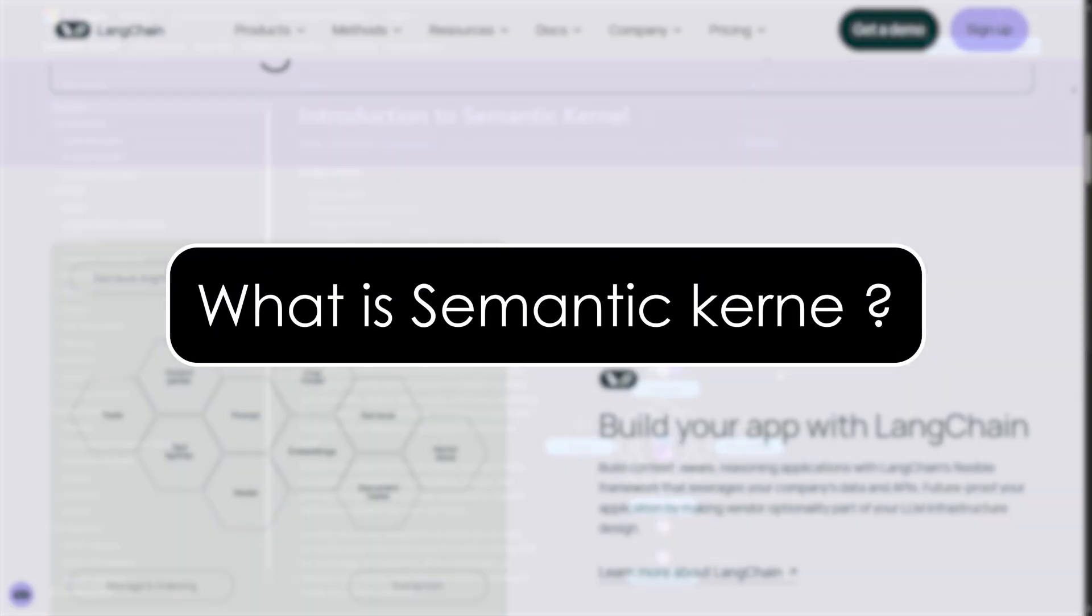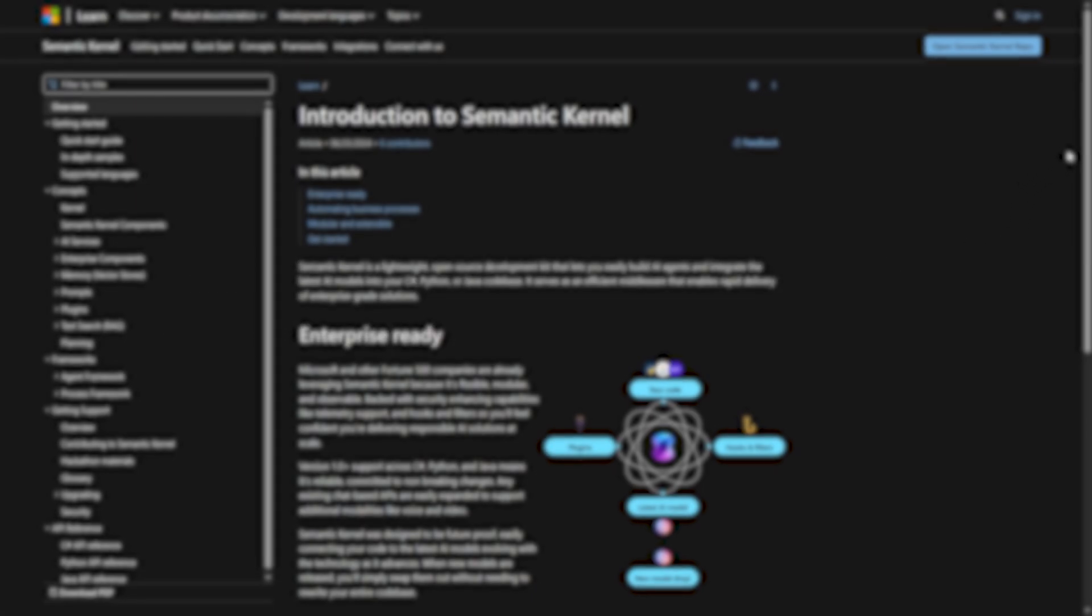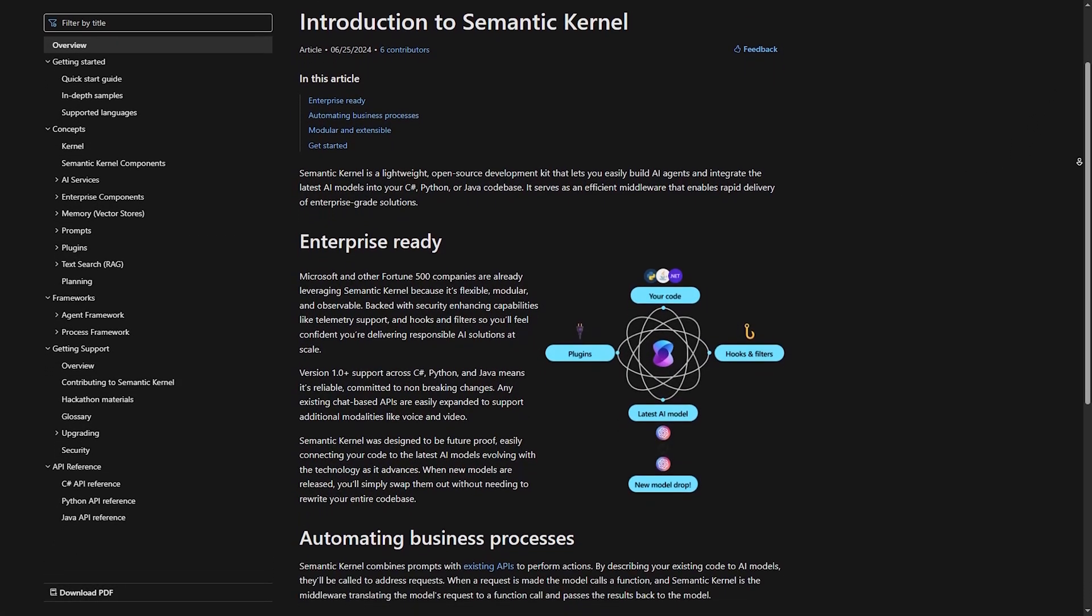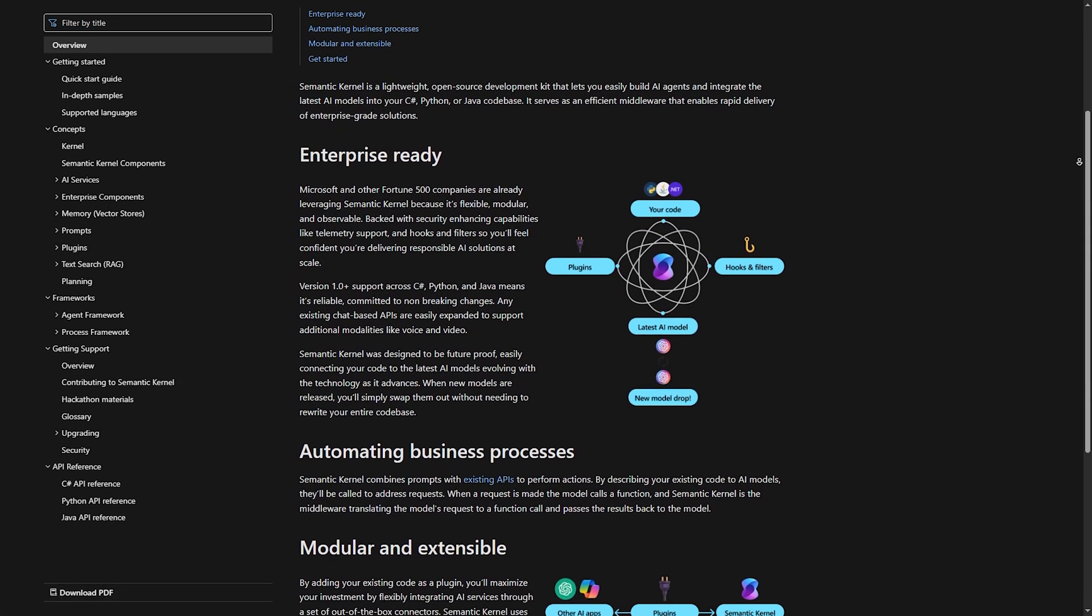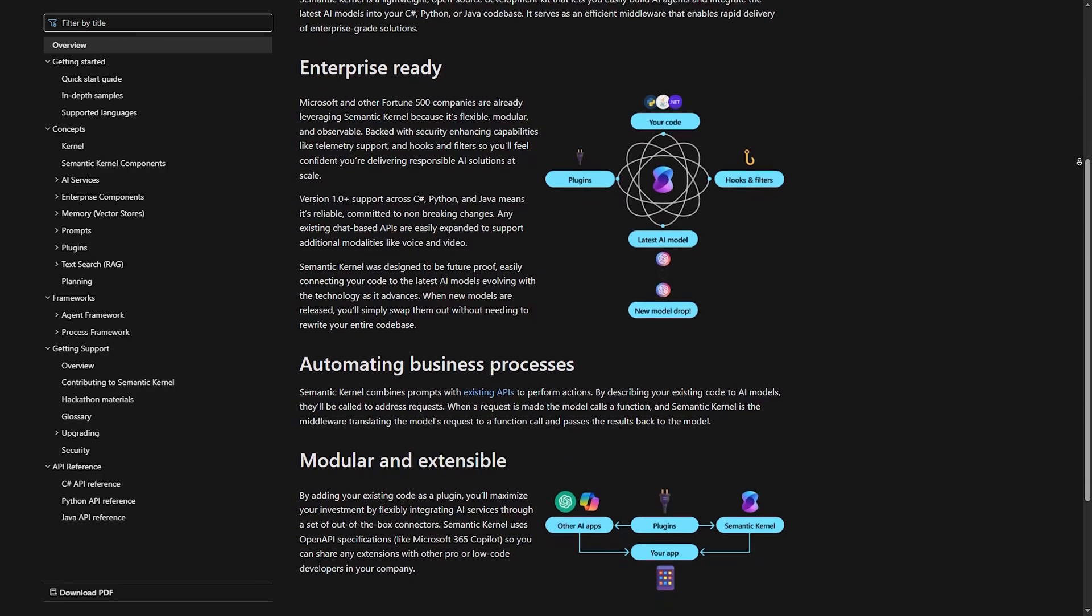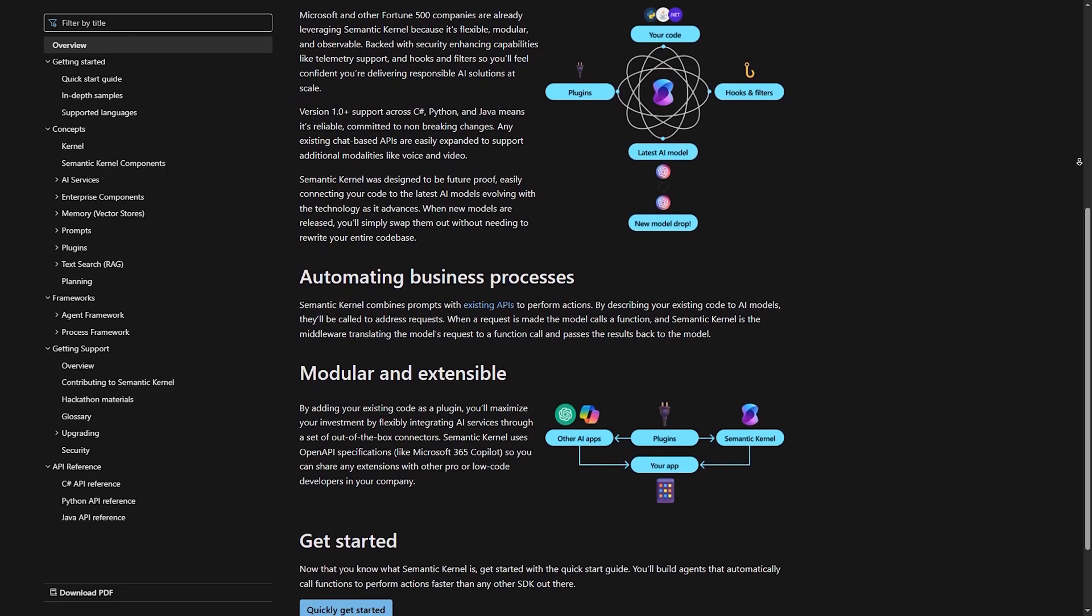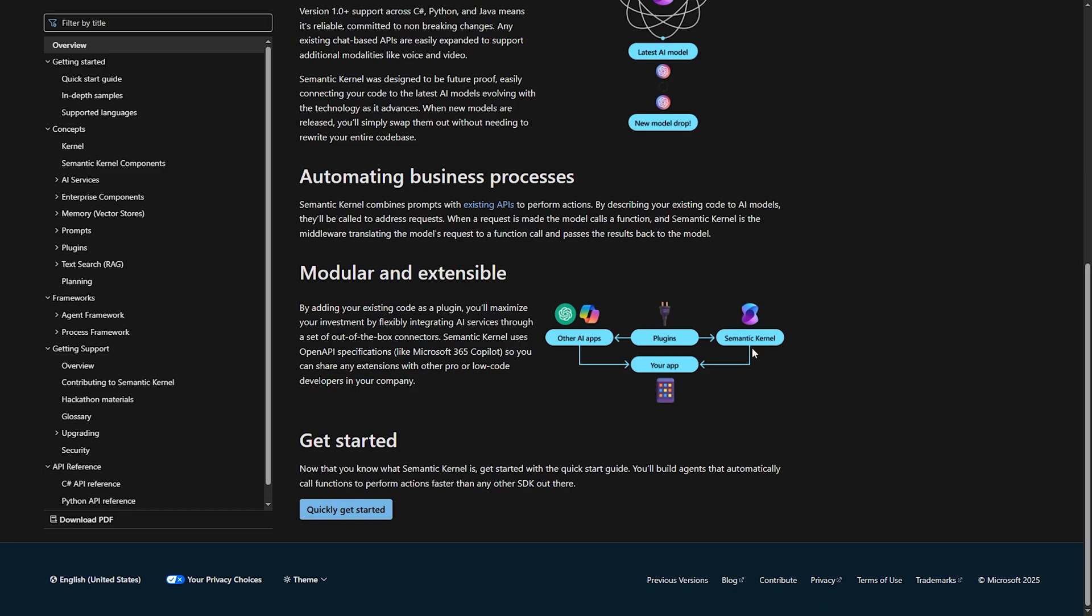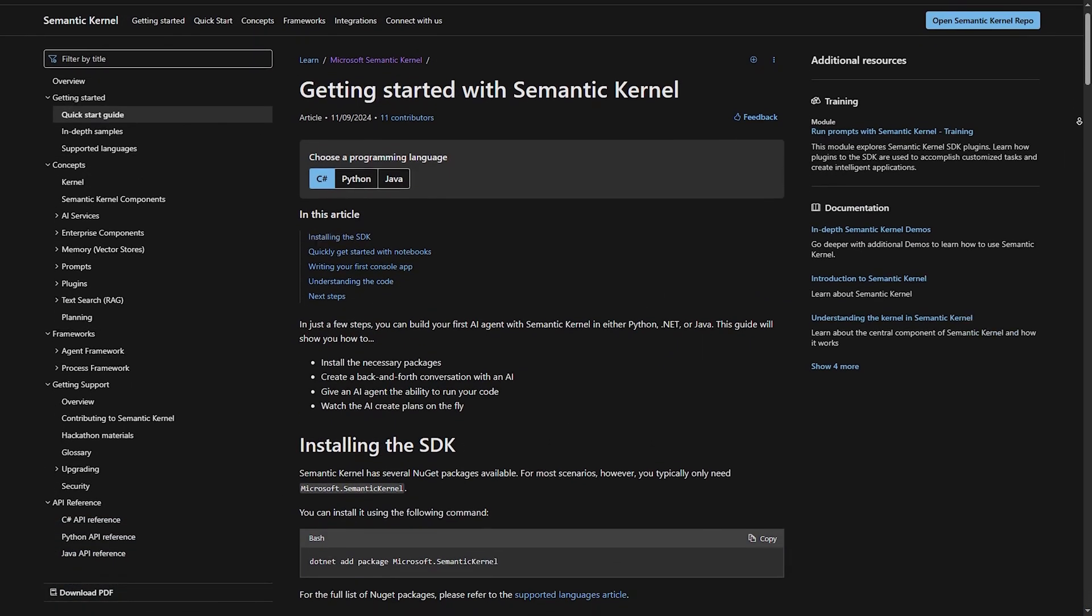What is semantic kernel? Now let's talk about semantic kernel. Semantic kernel, or SK, is an open-source AI SDK from Microsoft, designed to integrate LLMs with your applications, workflows, and even traditional programming paradigms.